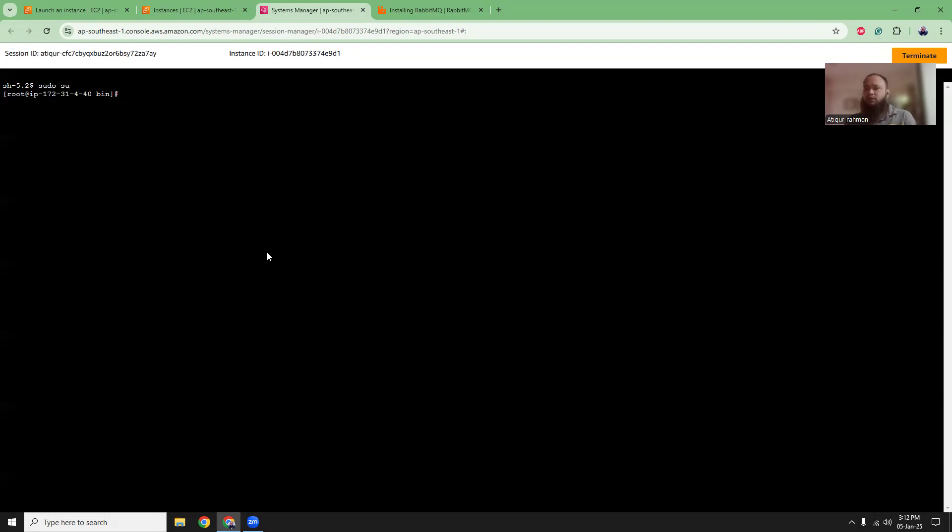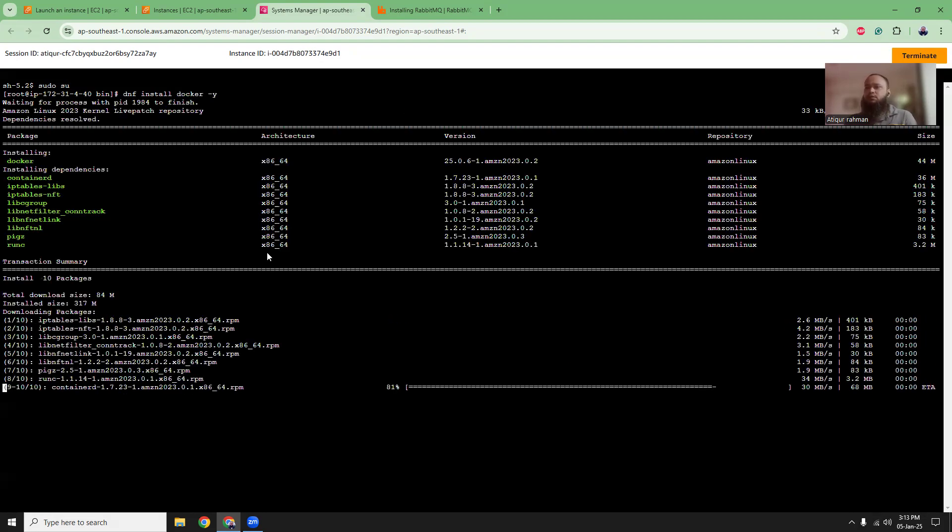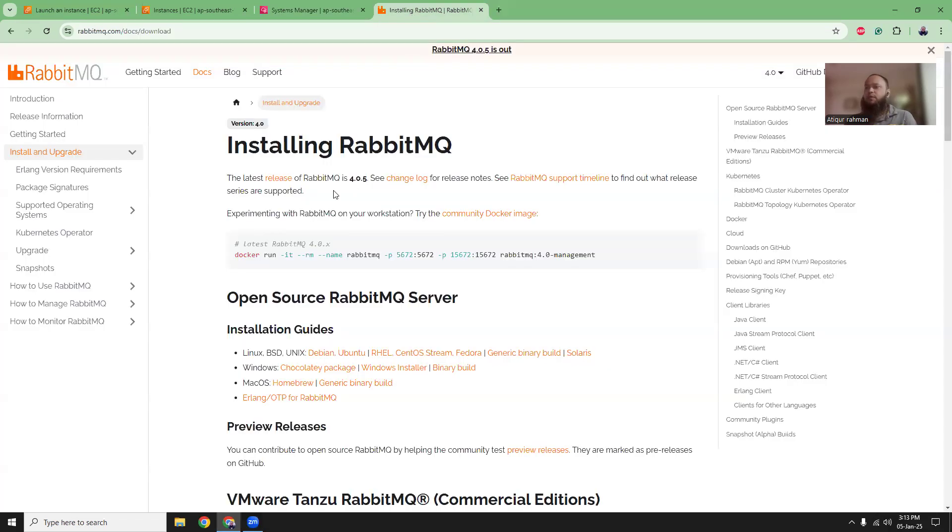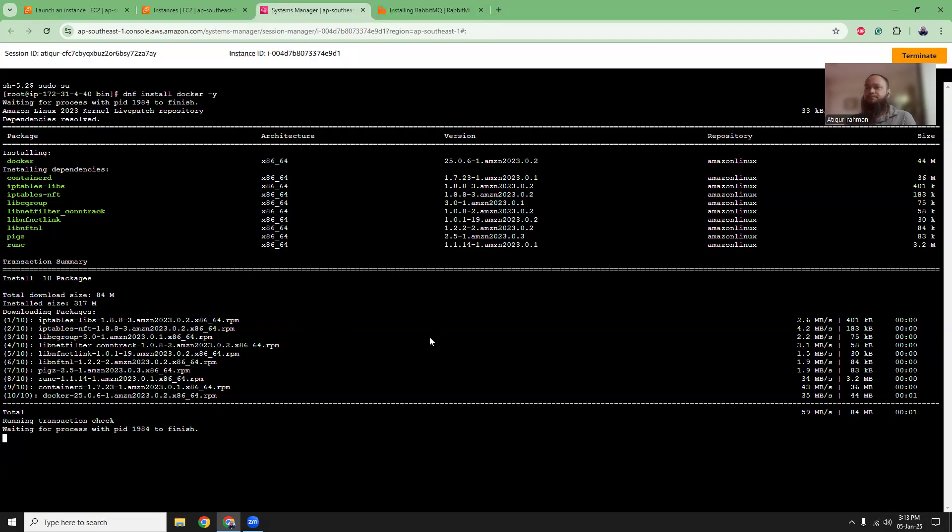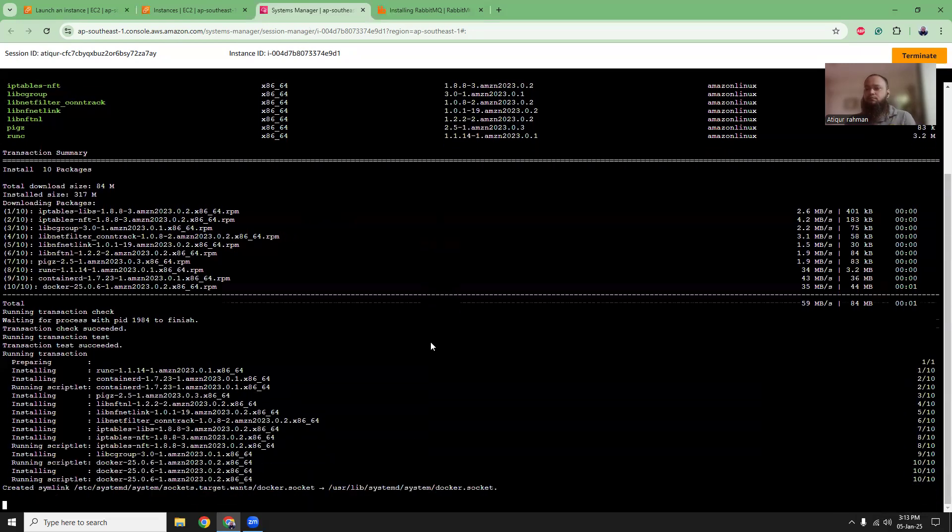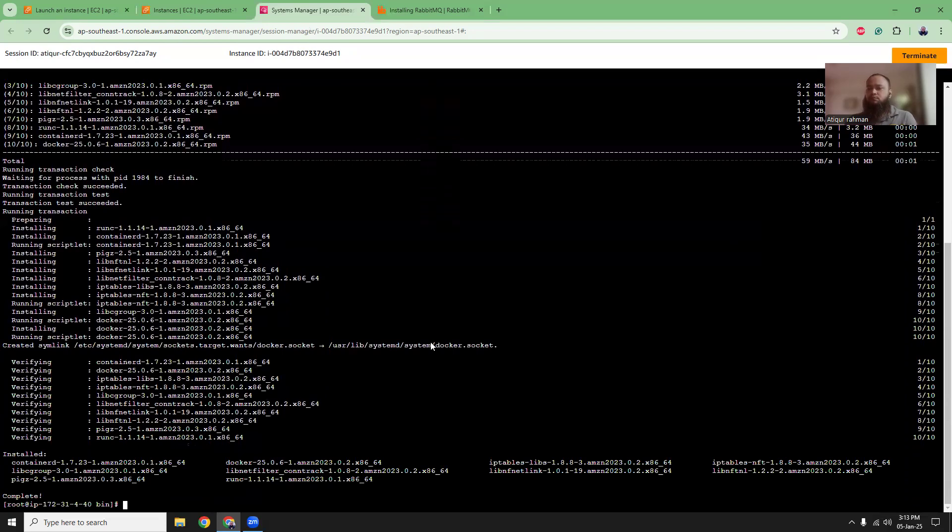We need to install Docker first. So you can run dnf install docker. And that will install the Docker latest version. So it will install Docker 25. Once this is being installed, we are going to start the Docker and then we are going to run this command to start running the RabbitMQ container.